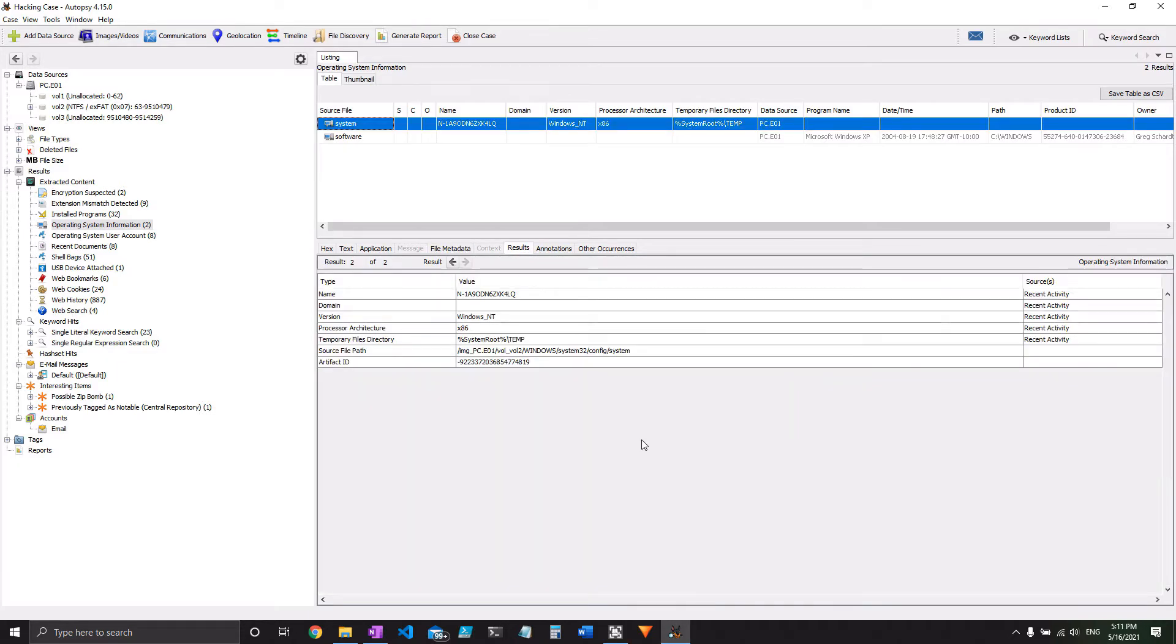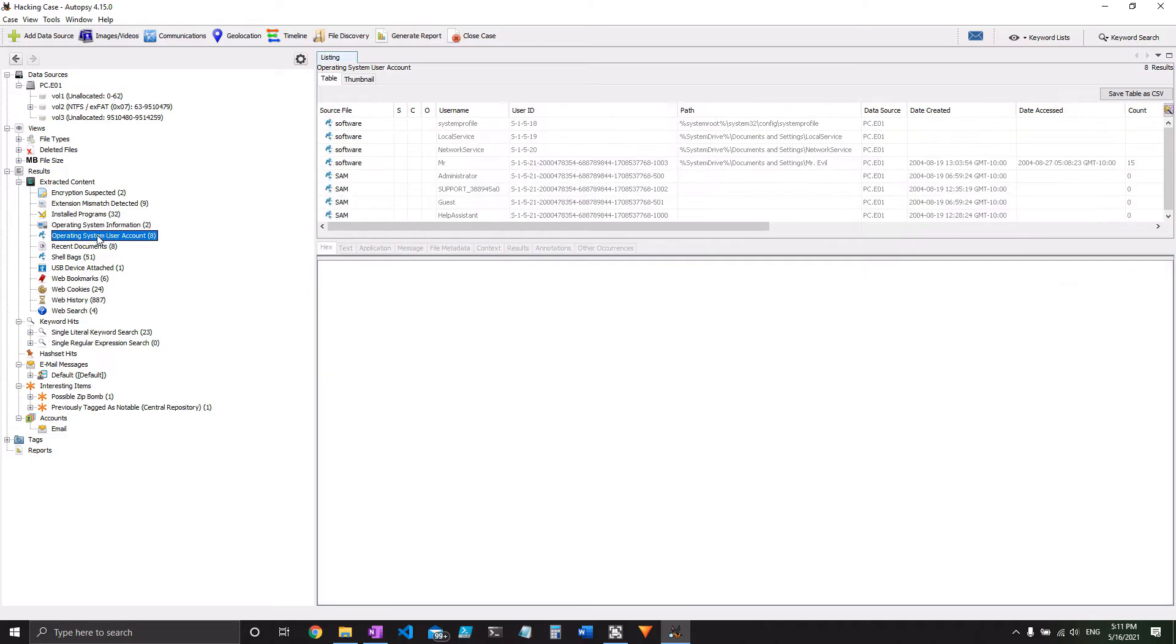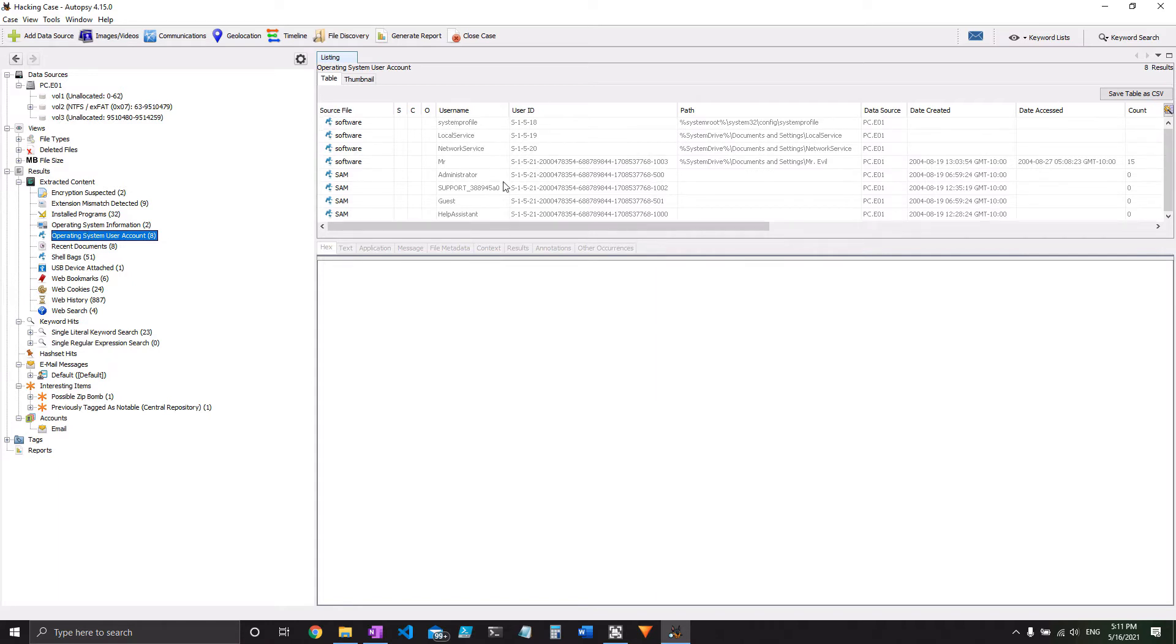Now the next few questions here are about accounts. And luckily, autopsy has a module for that as well, operating system user account. So let's take a look at number nine. They want to know how many accounts are there in total. Click on this, and you can see them all right here.